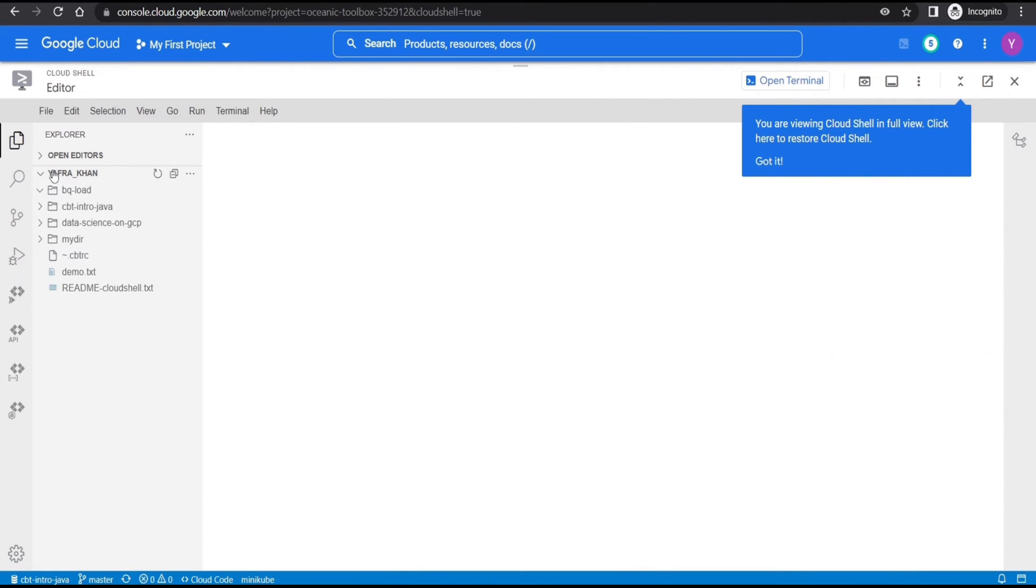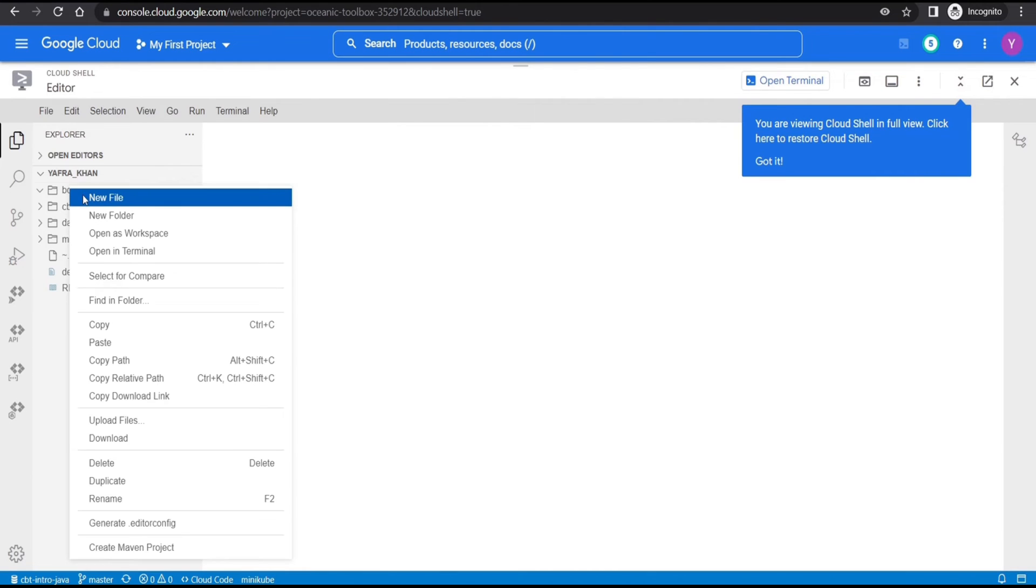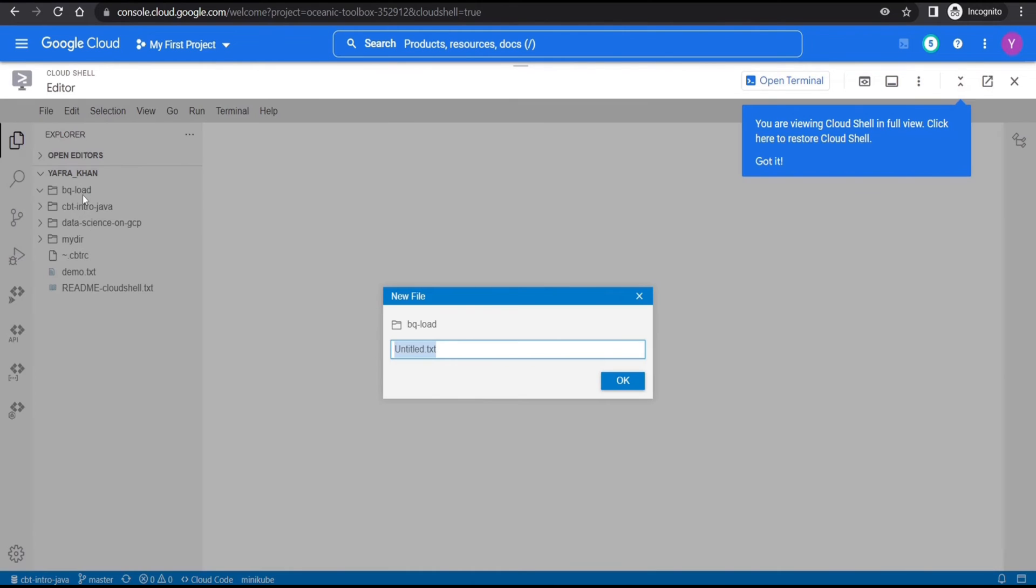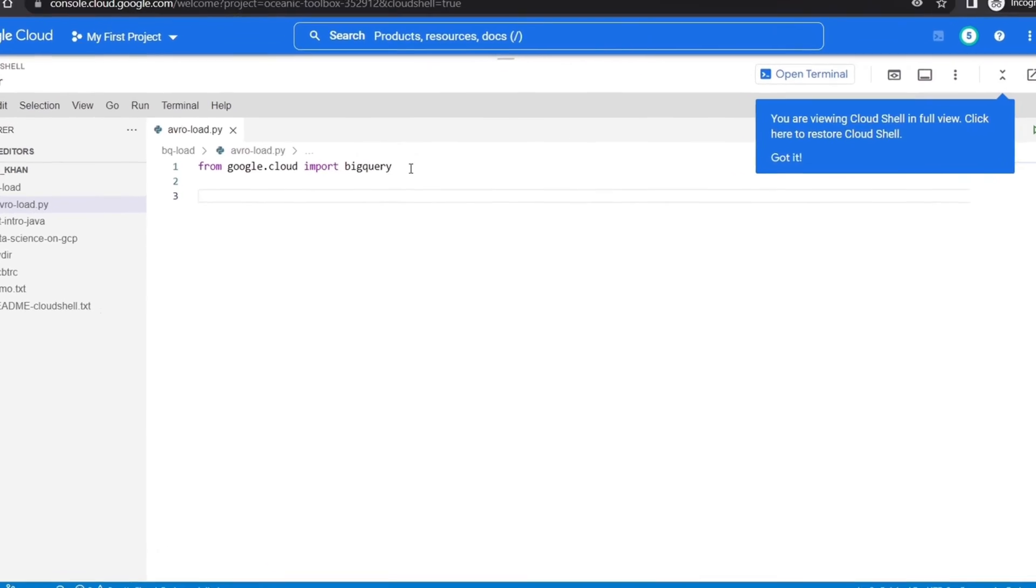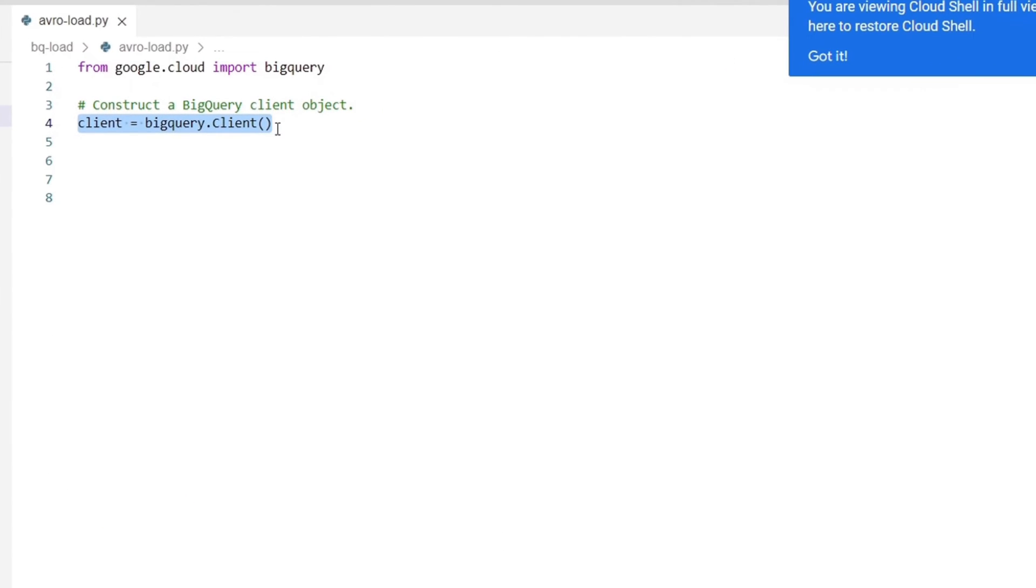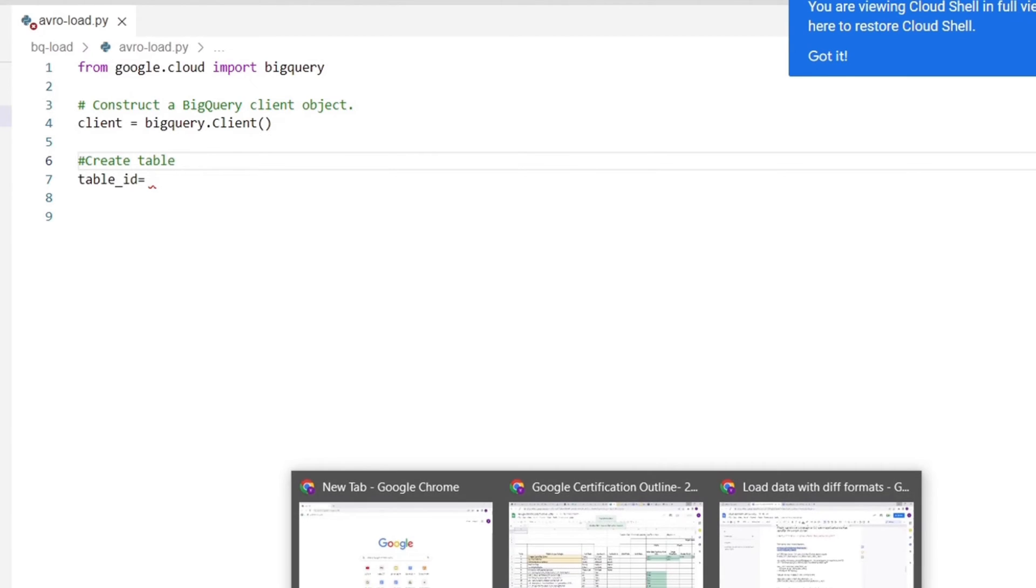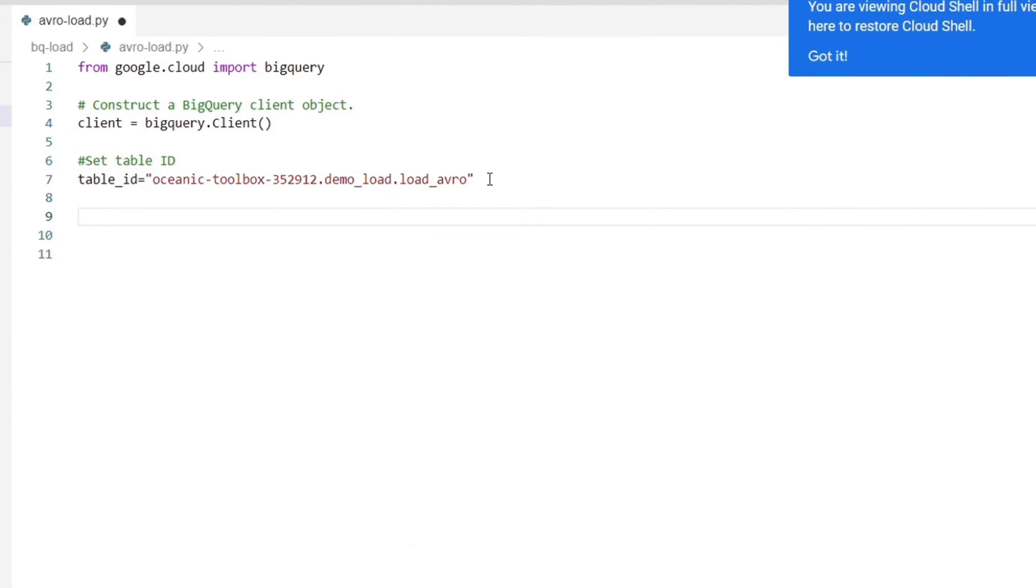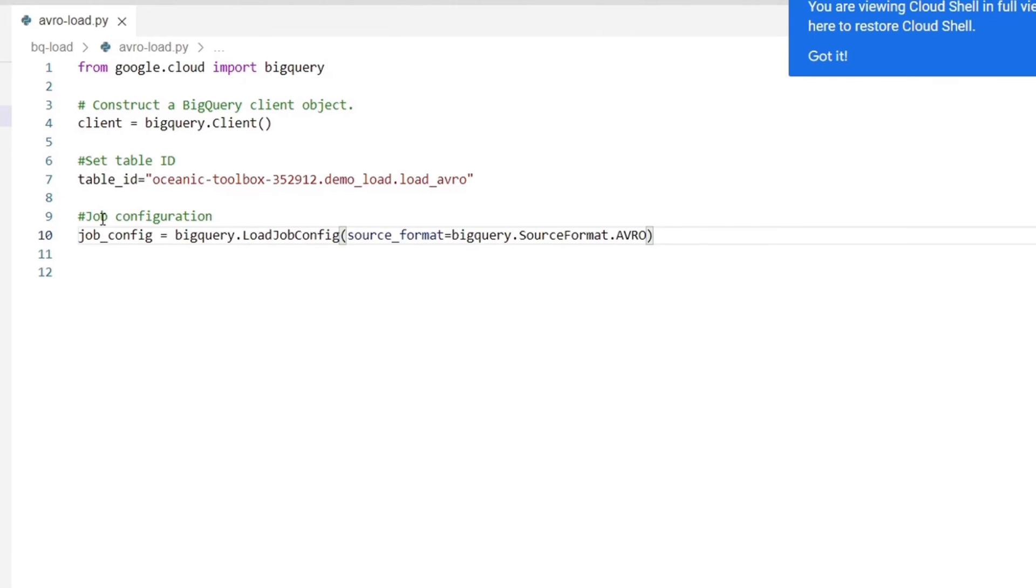We will create three python files in this folder, one for each particular data format. Click on new file and we can name this avroload.py. So first we'll import BigQuery. Then we create a BigQuery client object. And after that, we will set the table ID, which would be the project ID dot dataset ID dot the new table ID, which we are going to create. And we will name this load underscore avro.